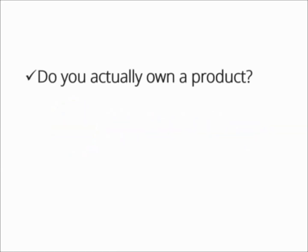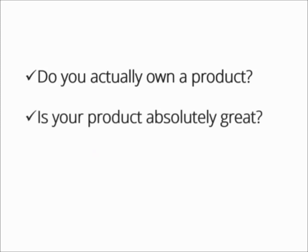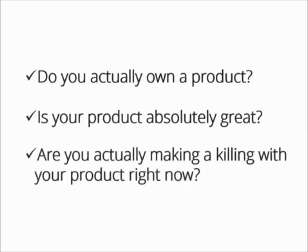Let me ask you a few questions. Do you actually own a product? Is your product absolutely great? Are you actually making a killing with your product right now?